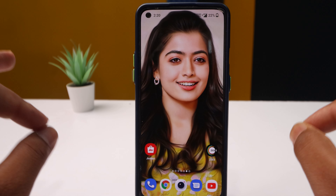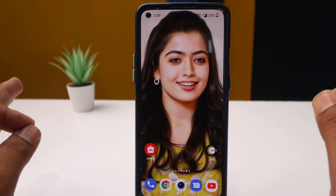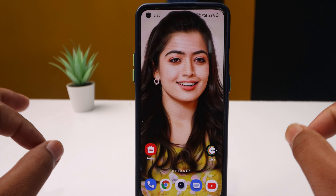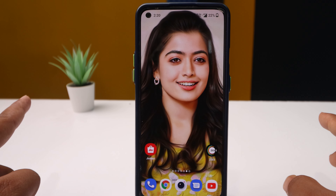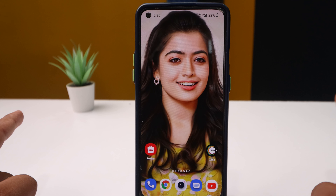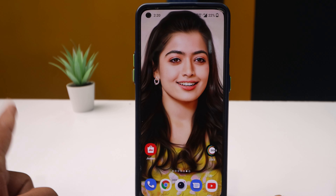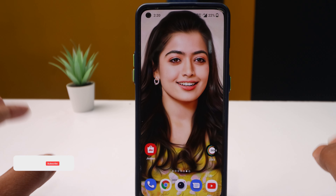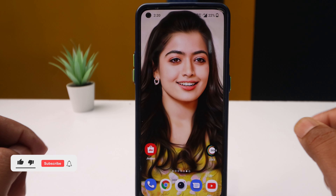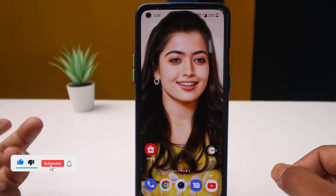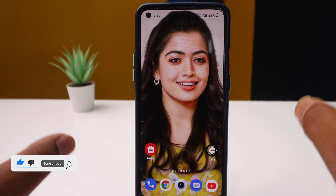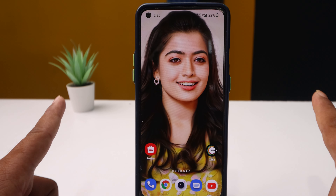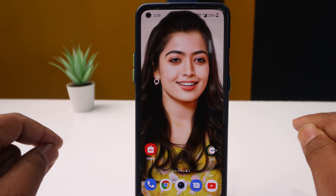Guys, you are going to change your mobile phone voice every day. You change your voice, friends. You are going to call someone and they are completely shocked. Friends, this is a voice changer.